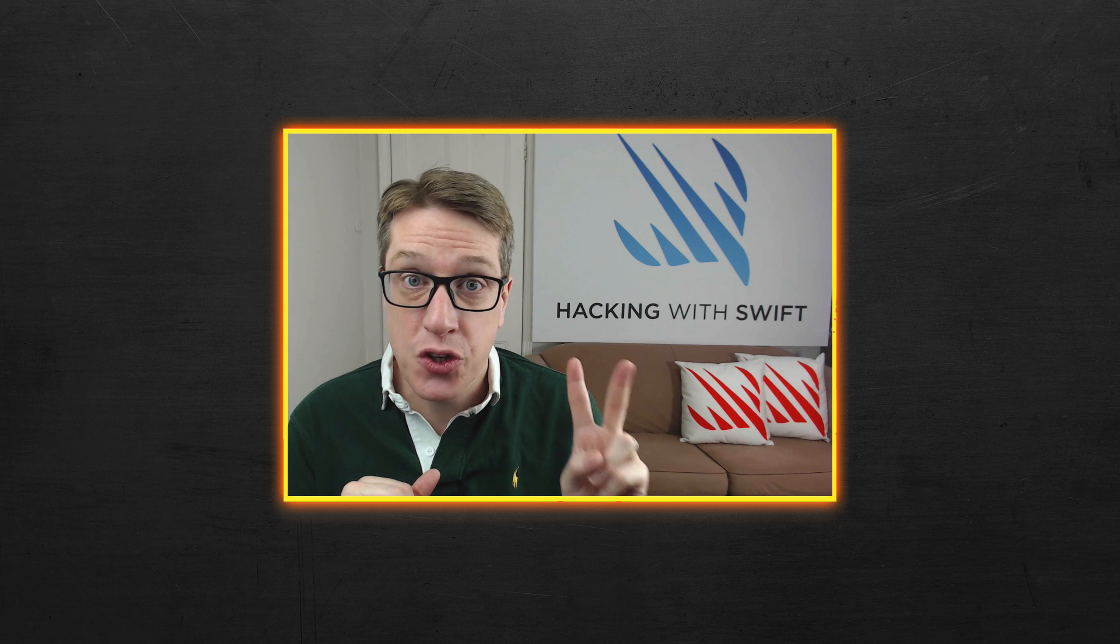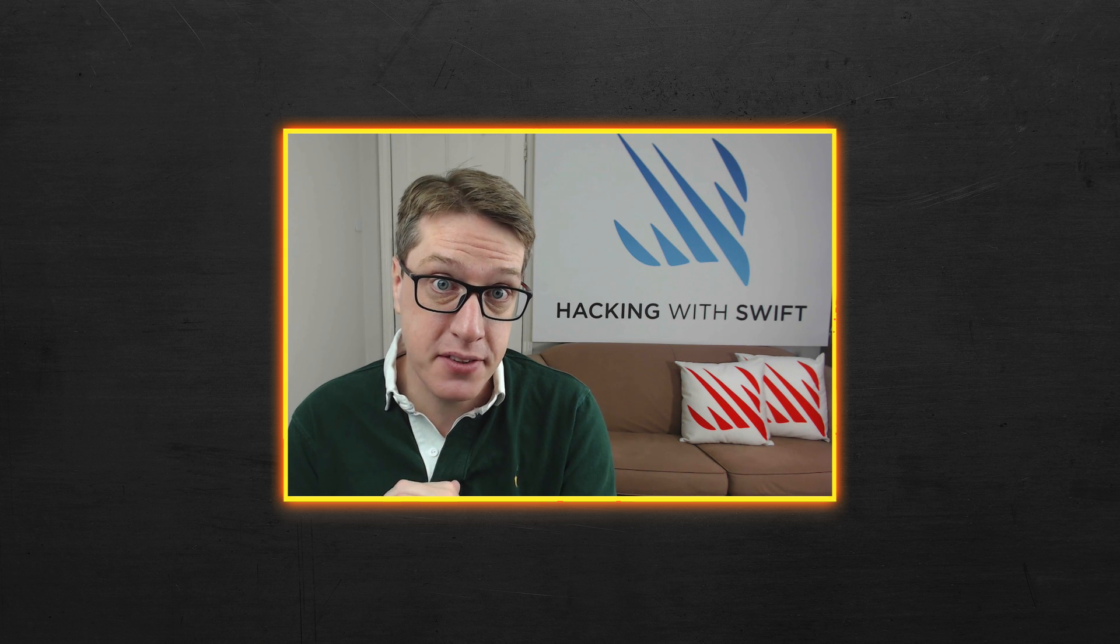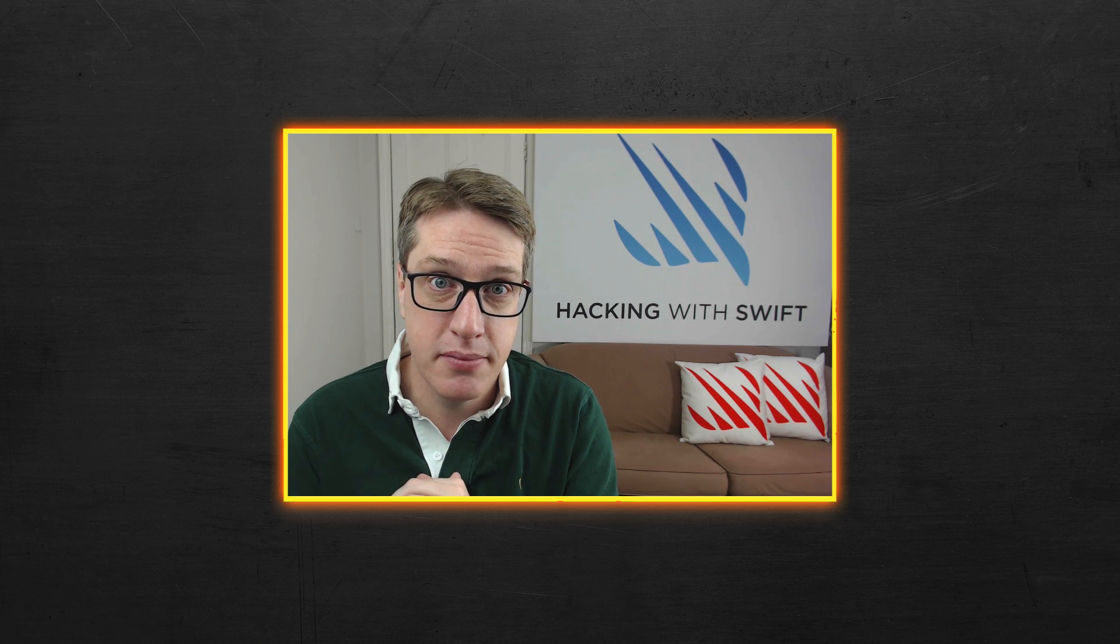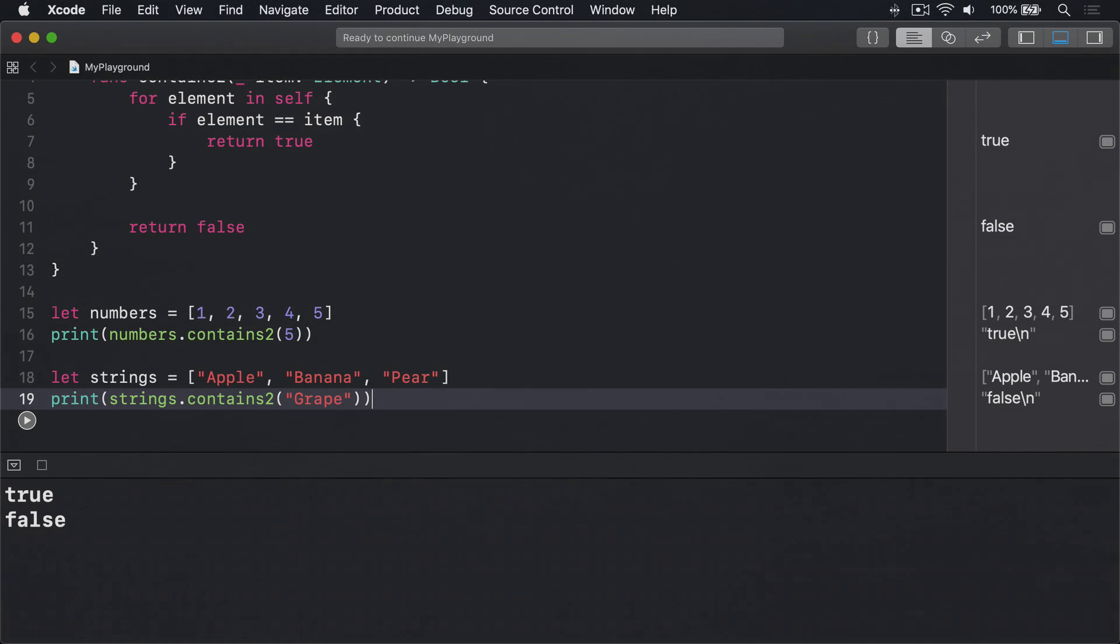Okay, so this has a bit of a twist. Swift actually has two contains methods, and the simpler one calls down to the more advanced one. It's much smarter than our implementation. Let's try it out in Xcode.